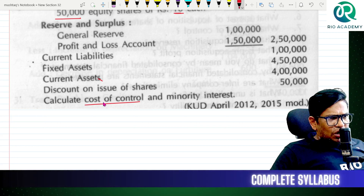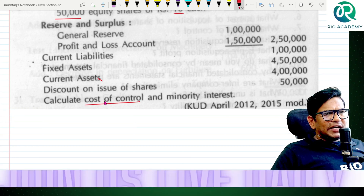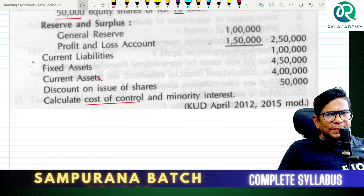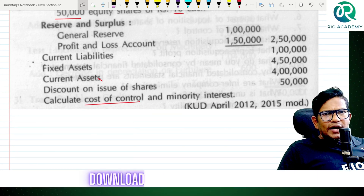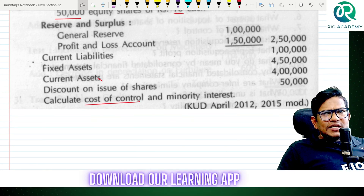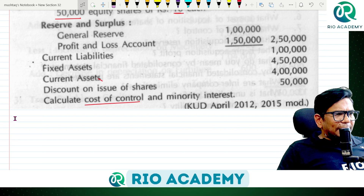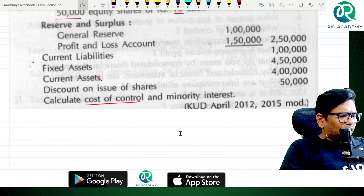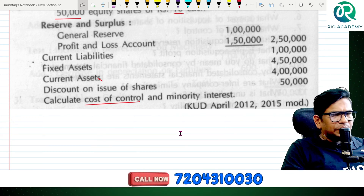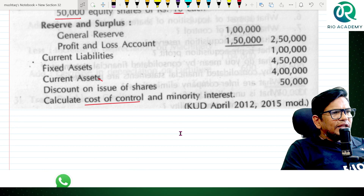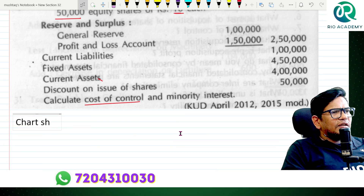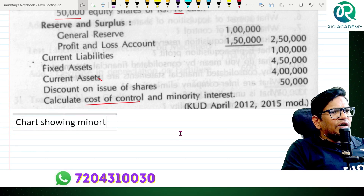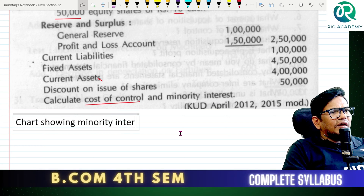Cost of control. Minority interest. The chart is showing minority interest.